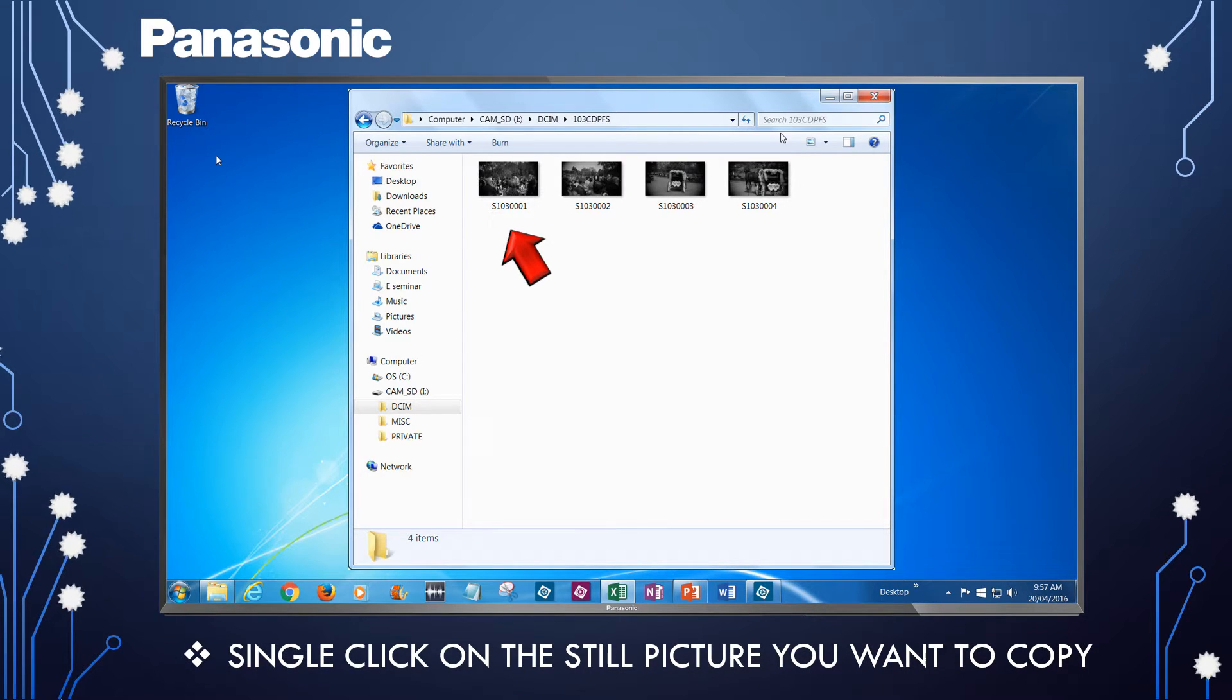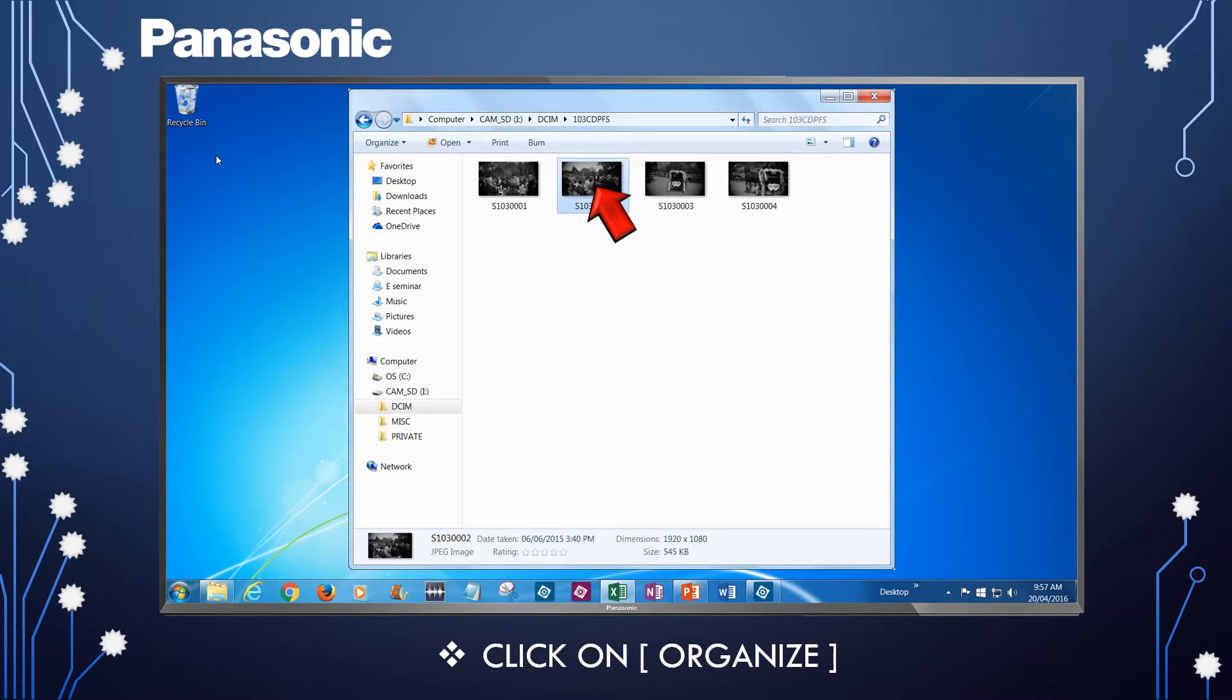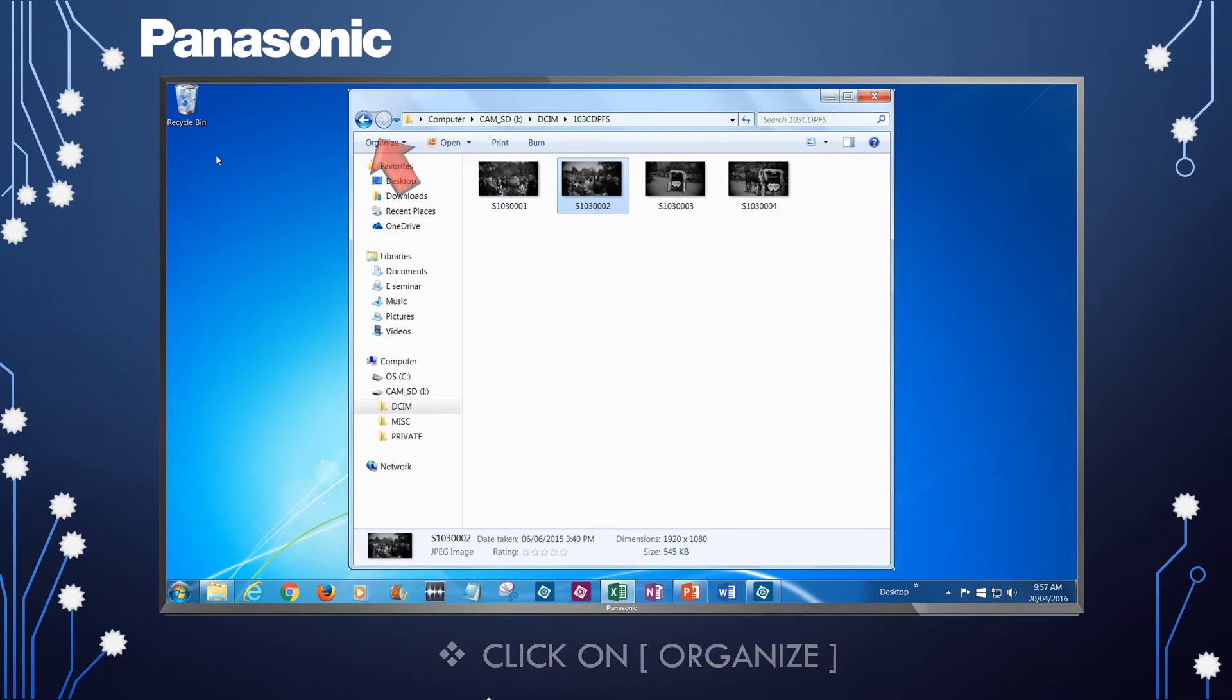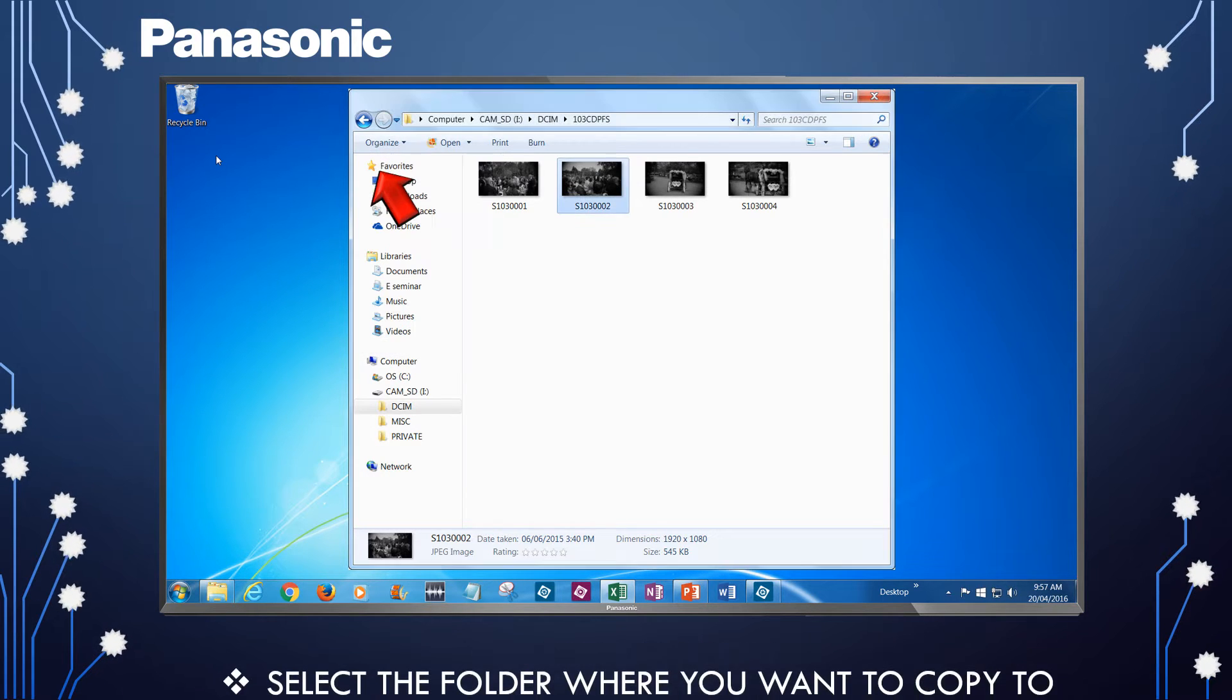Single-click on the picture that you want to copy to your PC. Then, click on Organize. From the drop-down menu, select Copy.